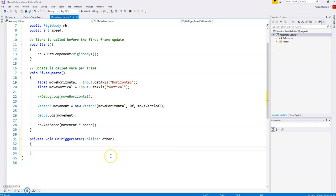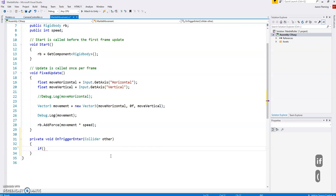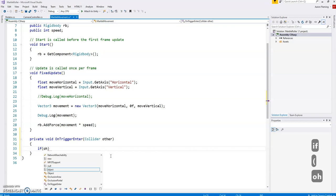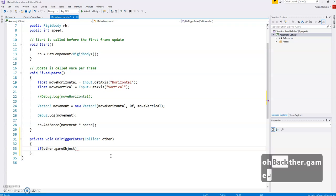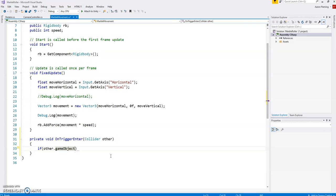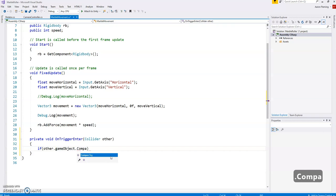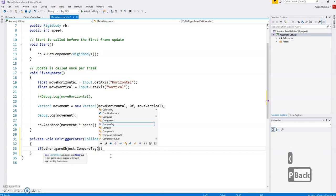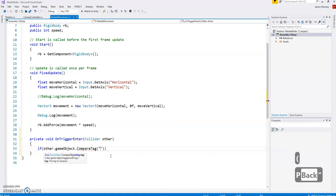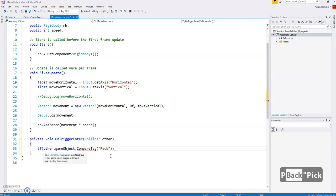So let's just put some code in. So what we're going to do is we're going to put a conditional. So if the other.gameObject, so if the other game object, so the thing that we've run into has a tag and we haven't talked about tags we'll talk about that in a second. So we're going to compare the tag and it should have a tag called, we got to put this in as a string, it should have a tag called pickup.